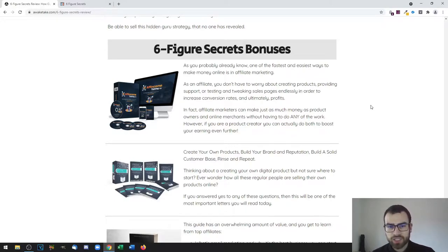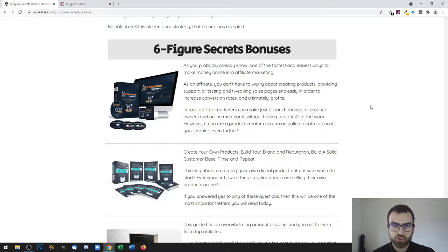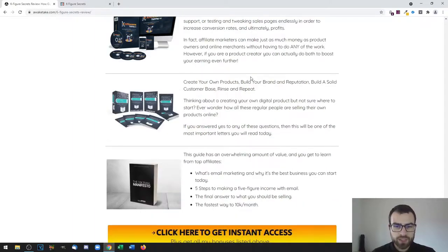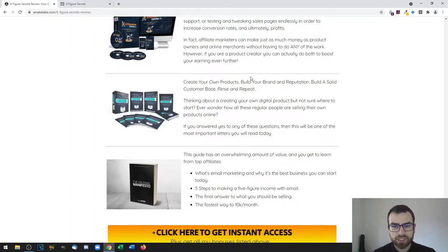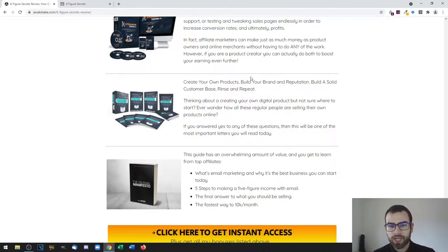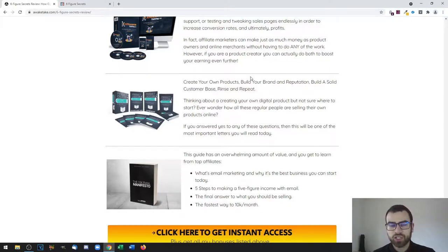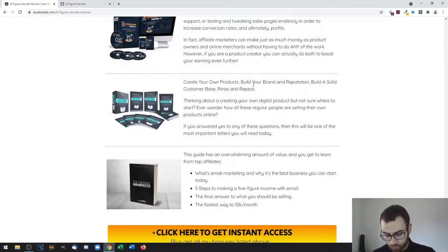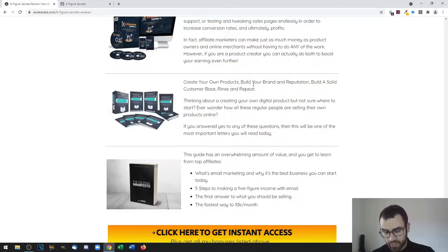Then there's also Product Creation Formula, and this is all about creating your own products. It's a little bit more in-depth guide to help you out in addition to the main product. This will also teach you how to build a solid brand and a customer base.